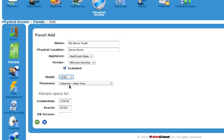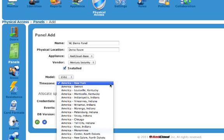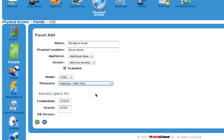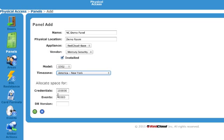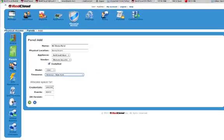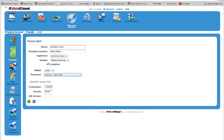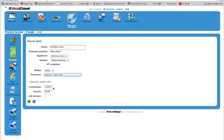You'll notice that I am in the Americas time zone, so I don't need to adjust my time zone, but you could very easily do that just by hitting the drop-down box. Next, there's the credentials, events, and database version. There's no need to adjust any of that. We do selective downloads to the panels, so there's really no need to increase the number of credentials going down to the panel, unless advised to do so by our tech support team.